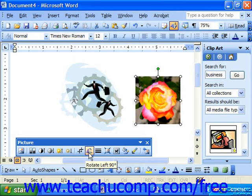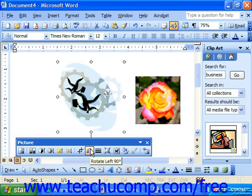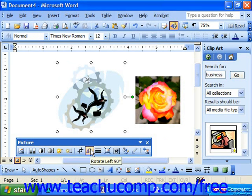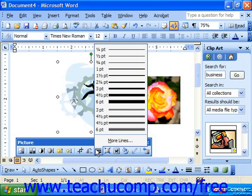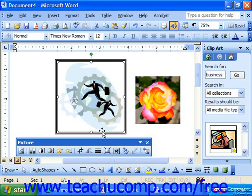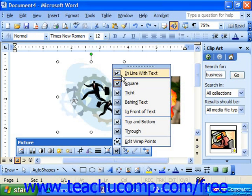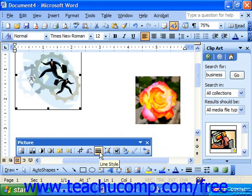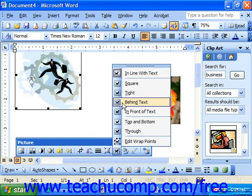In the 2003 and XP versions, you may also select a graphic and click Rotate Left 90 Degrees to rotate the picture to the left 90 degrees each time you click it. This was not available on this toolbar in Word 97, but the function was available. You can click the Line Style button to view a drop-down menu of line widths you may select as a border for your graphic. Note that if you did not change the text wrapping from inline with text, you will not be able to apply a line border.